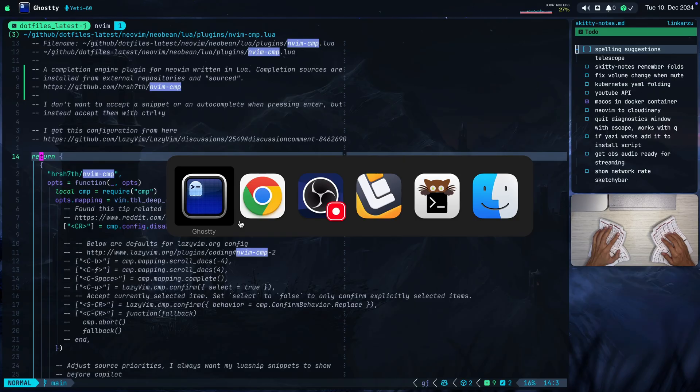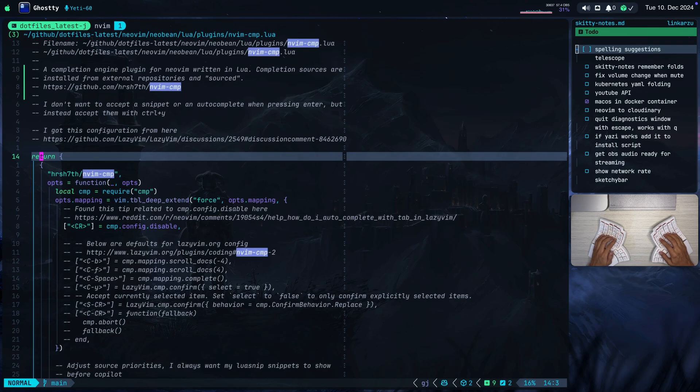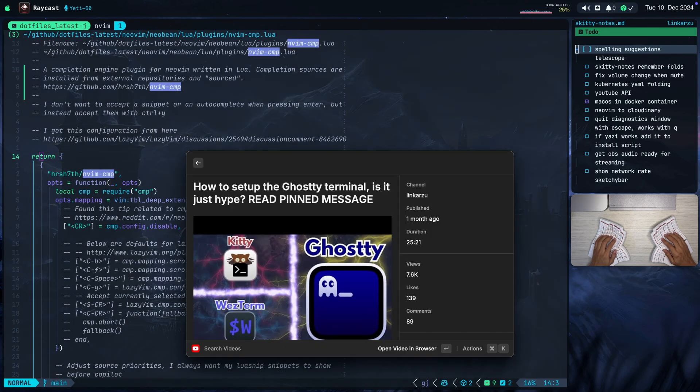I just noticed that Ghostty has a new icon that was added today. I'm not sure if Ghostty has been publicly released yet, but in case you want to learn more about Ghostty, how to set it up, and my entire configuration, go and check this video out.